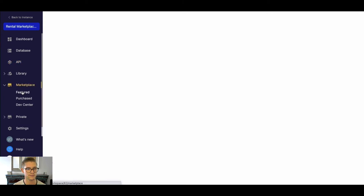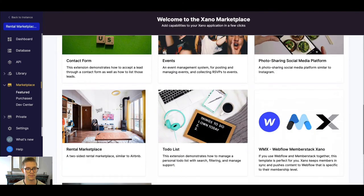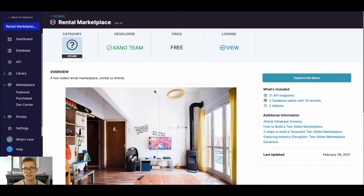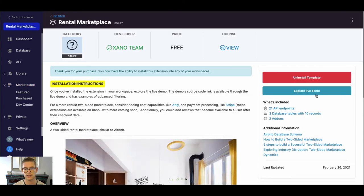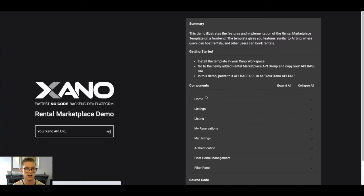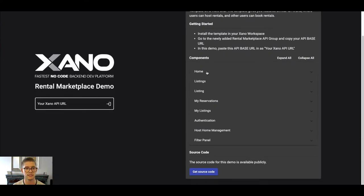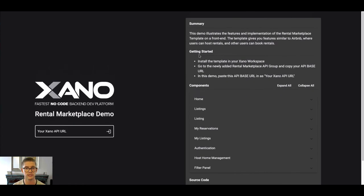Real quick and go back into the Rental Marketplace page. And let's go ahead and explore the live demo. So whenever you see these live demos here, it'll open up a new tab and you'll be taken to another site called demo.xano.com. There'll be some information on what the demo is going to all include.